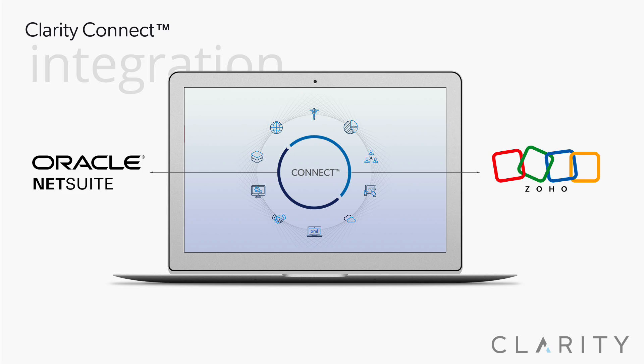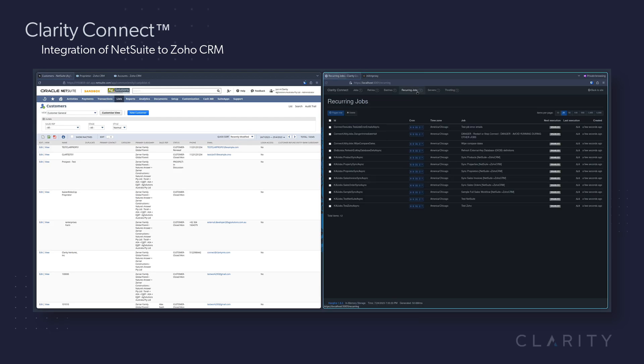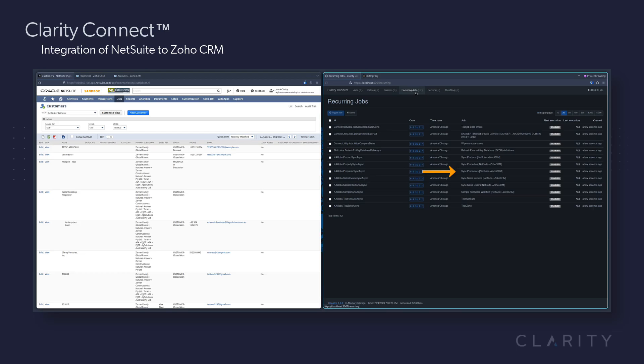This integration covered many different business workflows, such as wiping compare dates, refreshing database entries, syncing products, properties, proprietors, invoices, orders, and a full-sales sync.